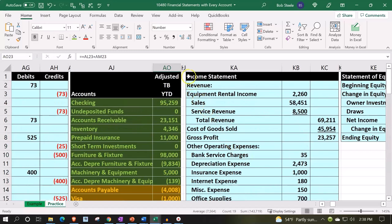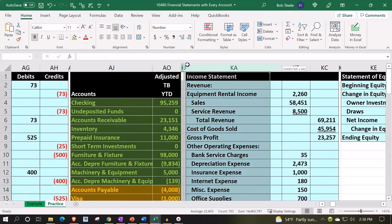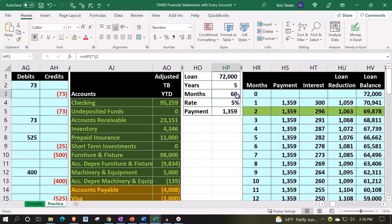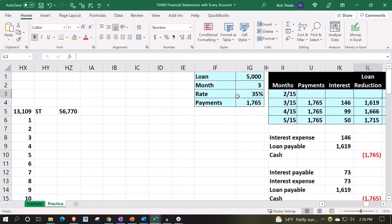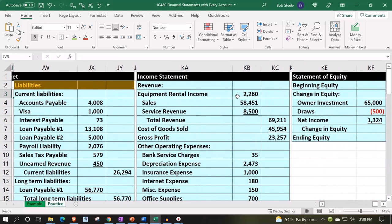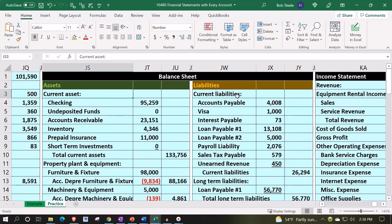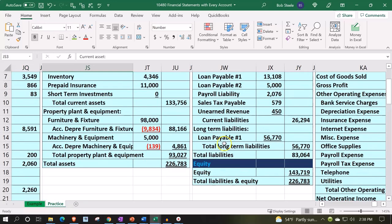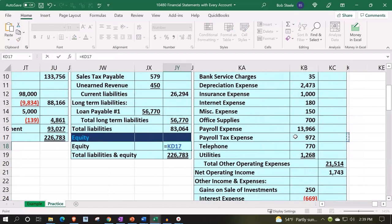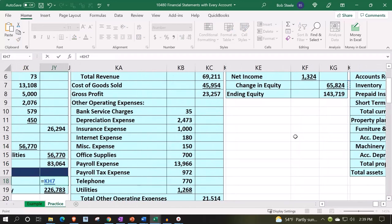Now let's unhide the balance sheet. Putting my cursor on the skinny here, going to J, right-click and unhide. I'm going to go all the way to the right to find my financials again. So here's our balance sheet. We're in balance — assets equal liabilities and equity. This equity account I'm now going to change: instead of pulling it from the trial balance, I'm going to say this equals from the equity statement.